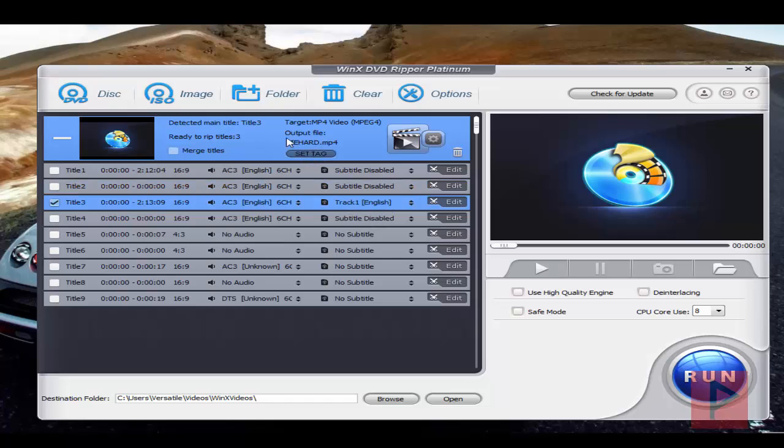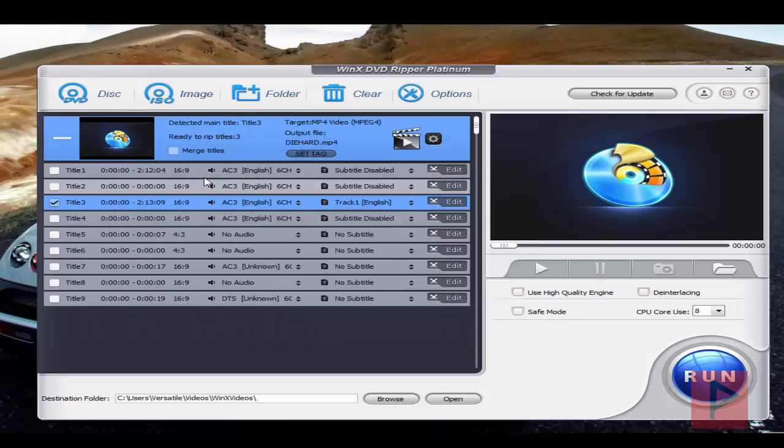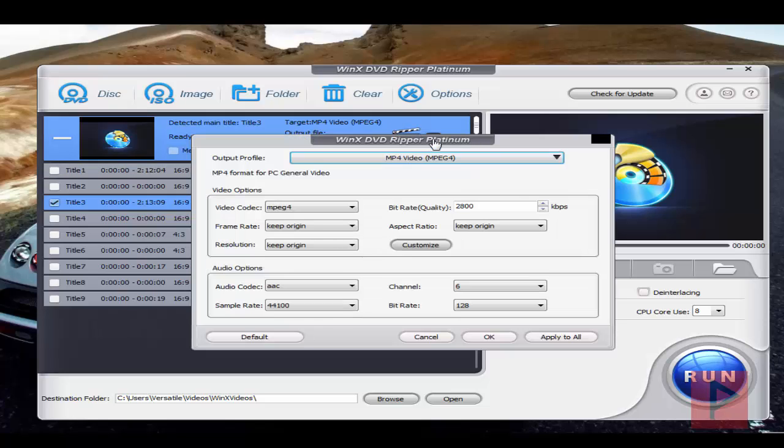Then here you can do some more settings. You can set your tag and some information here. If you have more than one movie file, you can merge them together. Or if you want to do some more tweaking of the source material, you can also do that here with this preset, but I'm not going to do that.